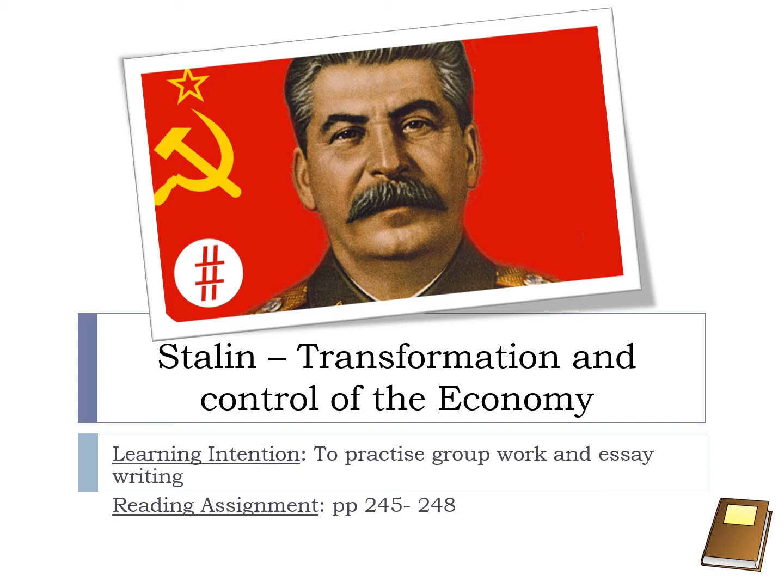Hello advanced hair historians and welcome to lesson three of our online learning on Stalin and his control over Russia. We have so far looked at collectivization and the five-year plans, and you are choosing an essay to do from that. Your task for this week is to work on that essay and complete this lesson as well.